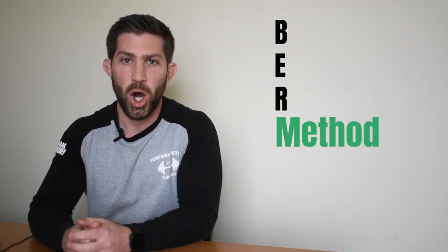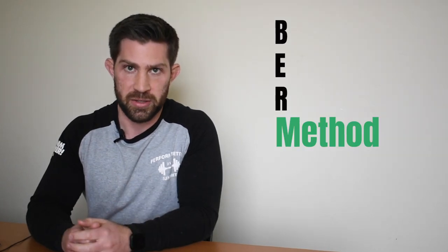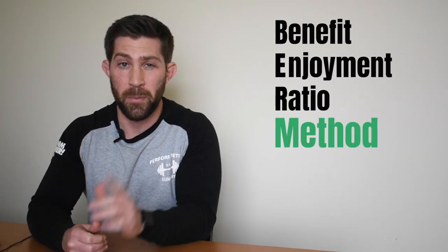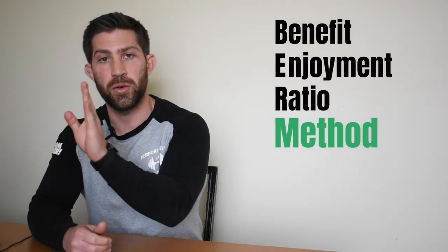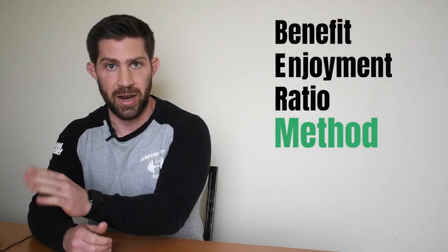Number two is something that I invented sort of. It's called the BER method. All right. It stands for benefit to enjoyment ratio. Now this is a very important thing to keep in mind. You have to enjoy, it's kind of what I already talked about. You have to enjoy what you're doing, but you also have to have some benefit to that.